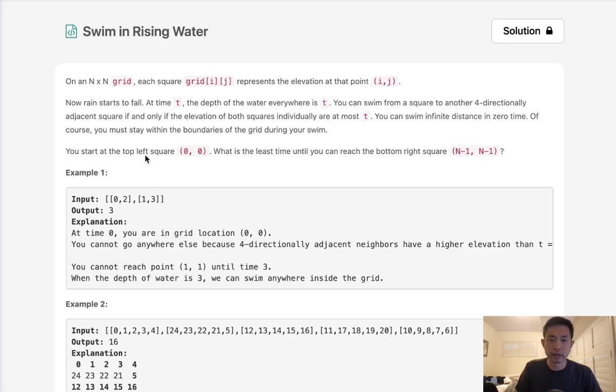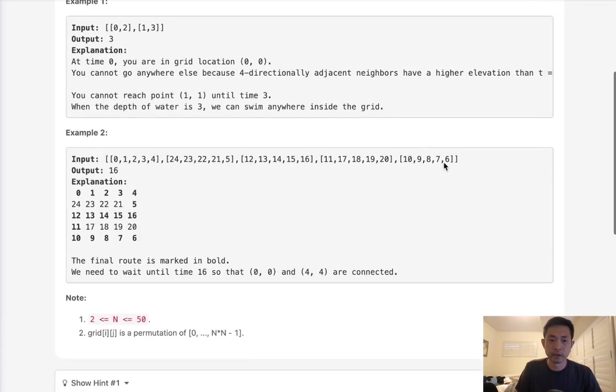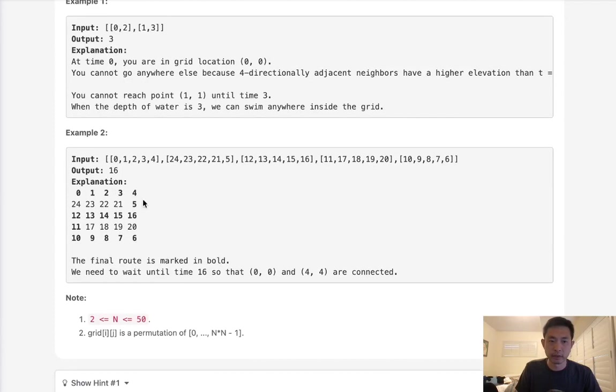You start at the top left square, 0,0. What is the least time until you can reach the bottom right square of n-1, n-1? Here I think this is a good example. We can see that all these elevations, it's going to require us to hit 16 if we want to get to the path that's going to reach the end here.